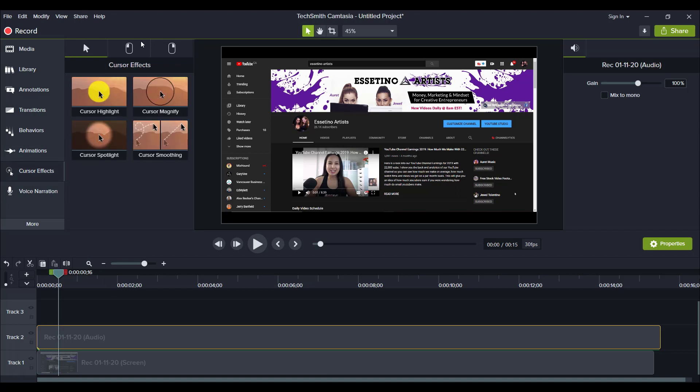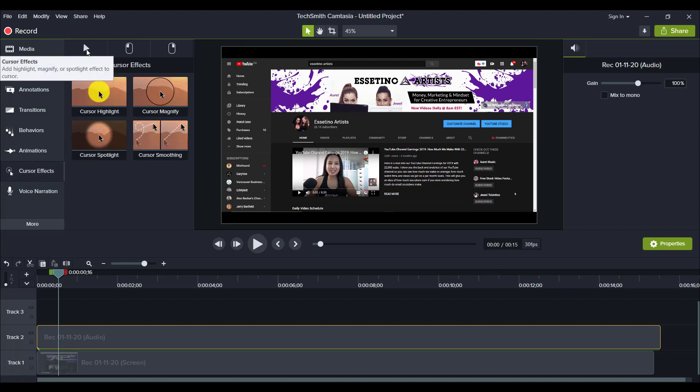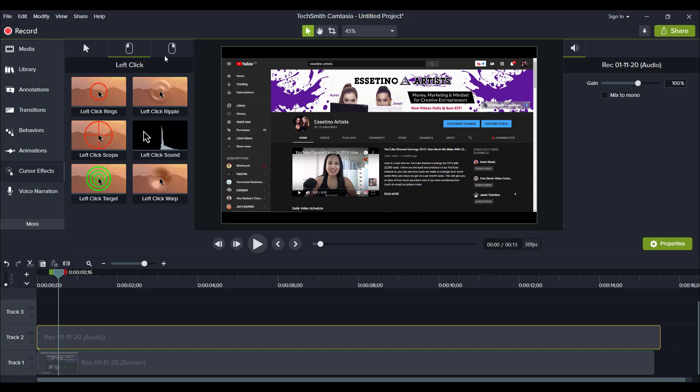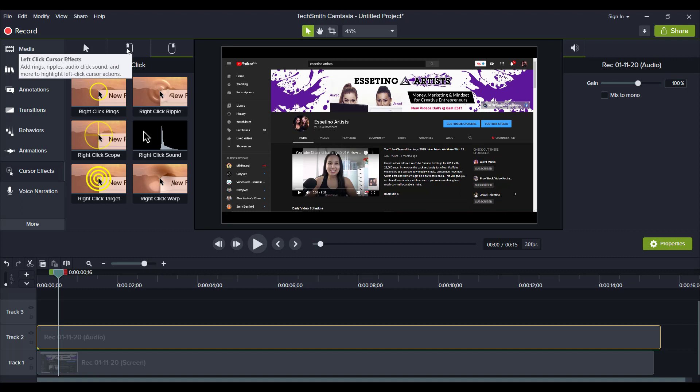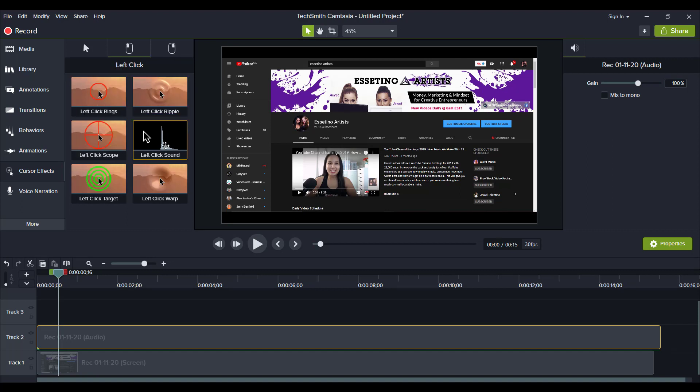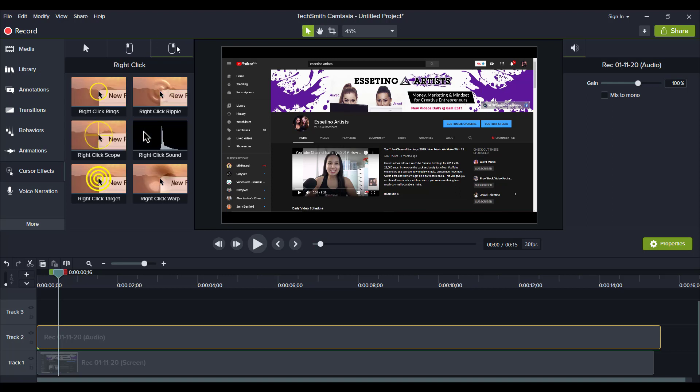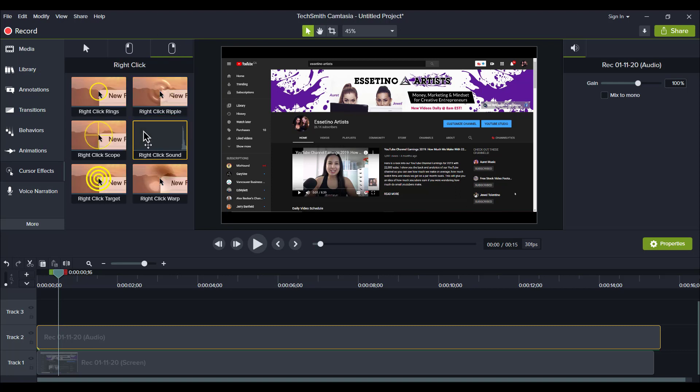Now there are three different types of cursor effects here. There's this one here, this one here, and then this one here. So what we want to pay attention to for the sounds is this one and this one. Here's the left click sound and here is for the right click sound.